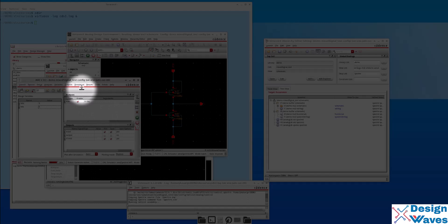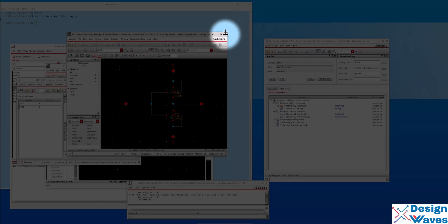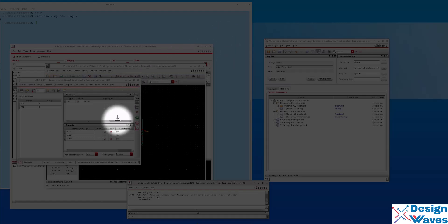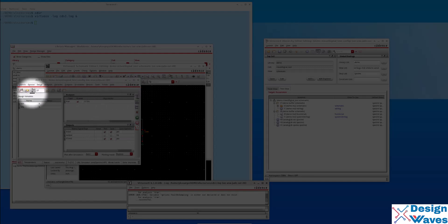That is all for today's class — to show you how to set up a mixed signal design. It's very simple and you can run the simulation and verify the waveforms. Thank you for listening to my class. Bye bye.